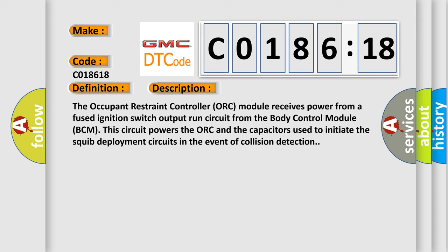The occupant restraint controller ORC module receives power from a fused ignition switch output run circuit from the body control module BCM. This circuit powers the ORC and the capacitors used to initiate the squib deployment circuits in the event of collision detection.